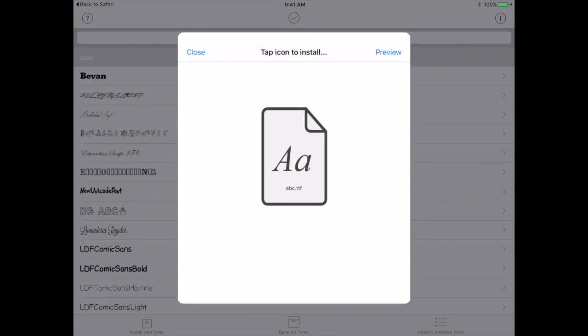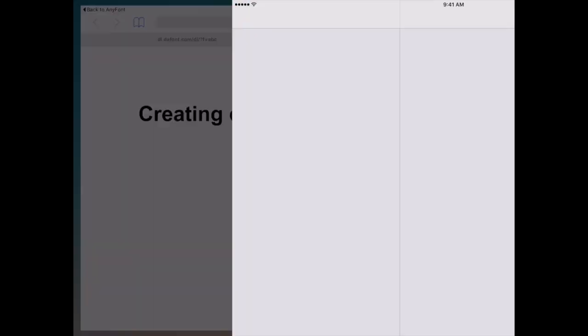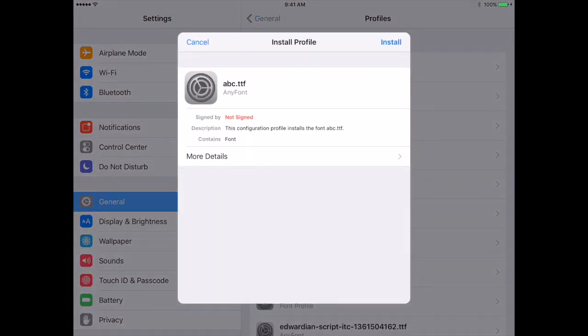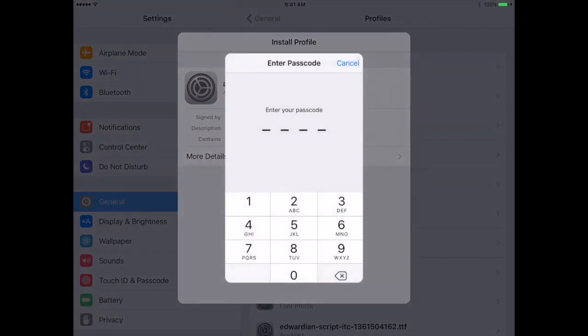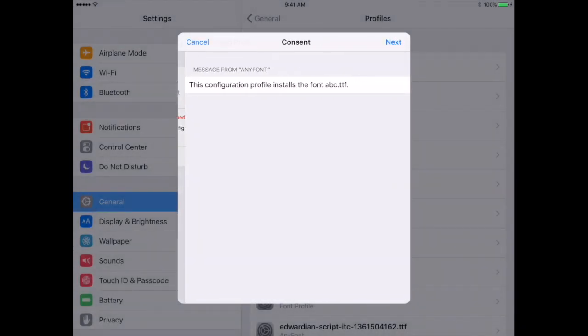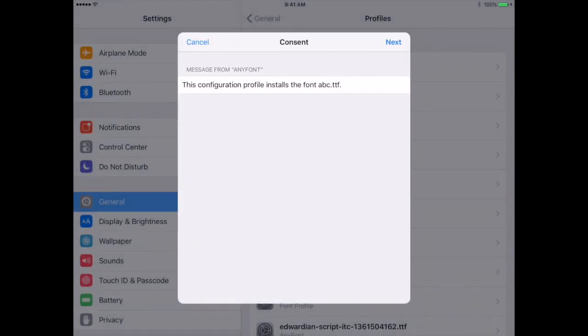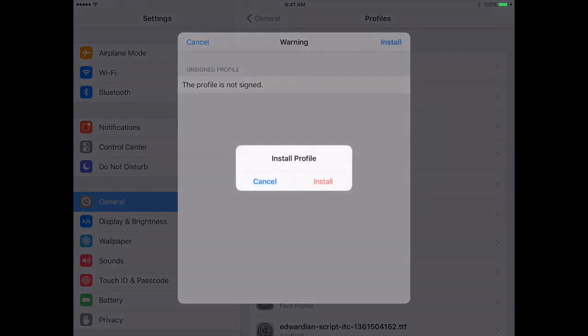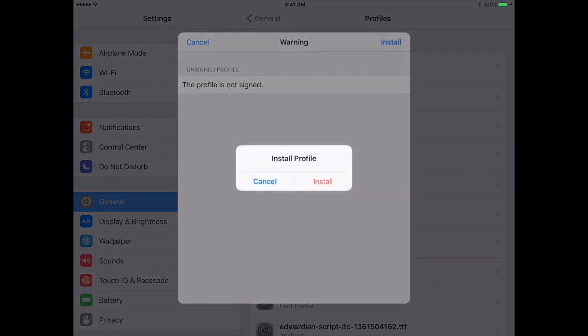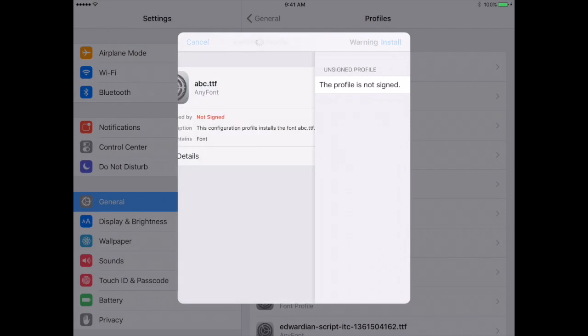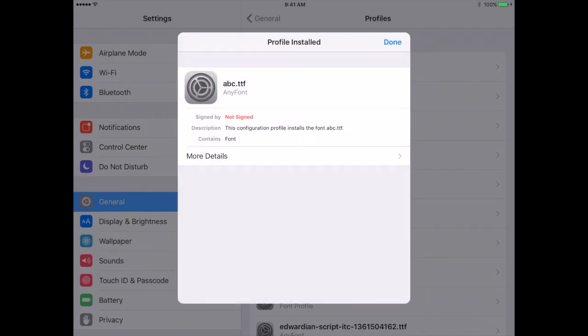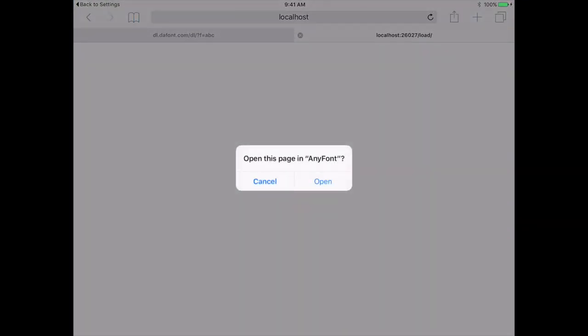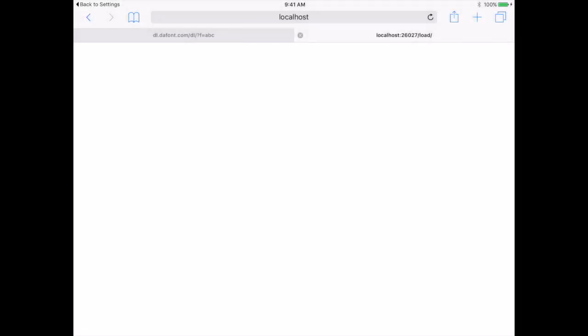It asked me, do I want to install? Yes, of course. I have to put in my password to install a font. Click next, and click install, install, and done. So now that font is installed on my iPad.